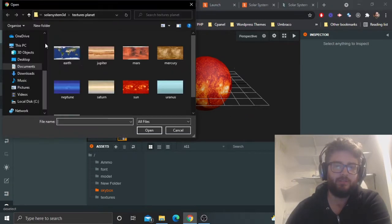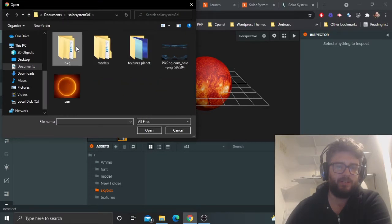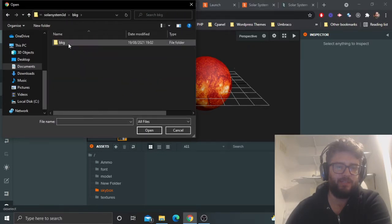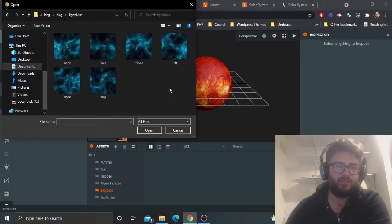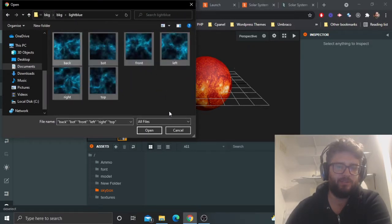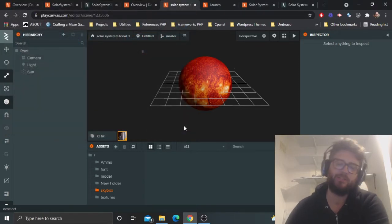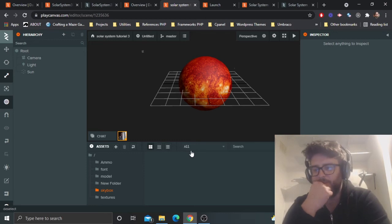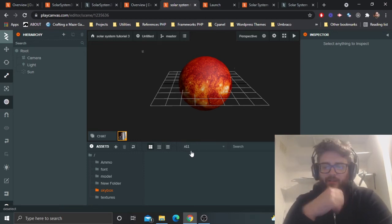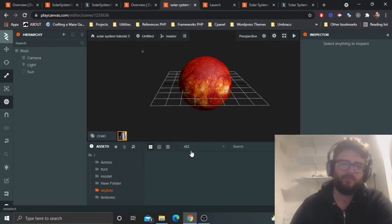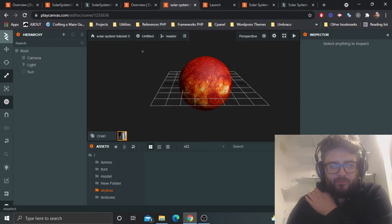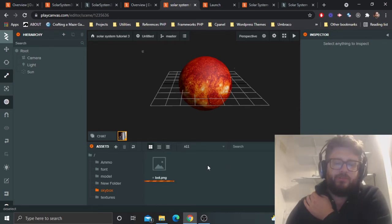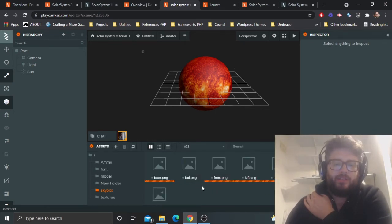I'm going to upload all the skybox assets. I'm using a generic space one that's all blue. I'm loading back, front, up, down — all the different faces of the cube — which we use to create a cube map.